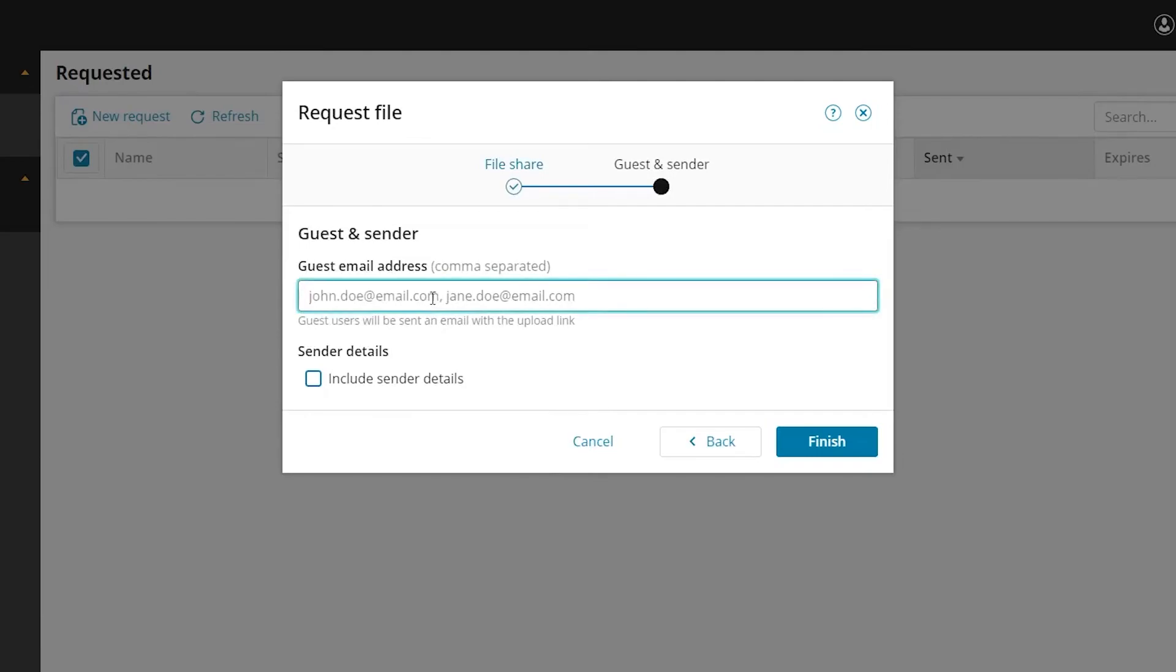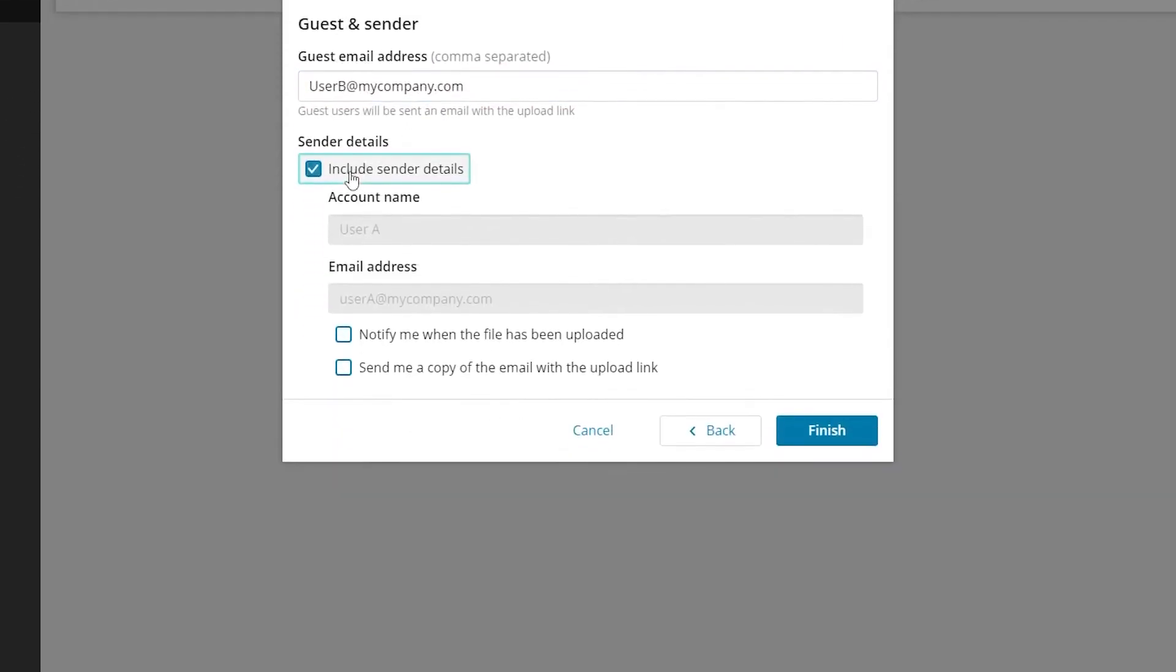Enter the email address of the individuals who will be uploading files. They do not need to have access to the Serv-U client. You can choose to include sender details, get a notification when files have been uploaded, or receive a copy of the email yourself. Then click finish.